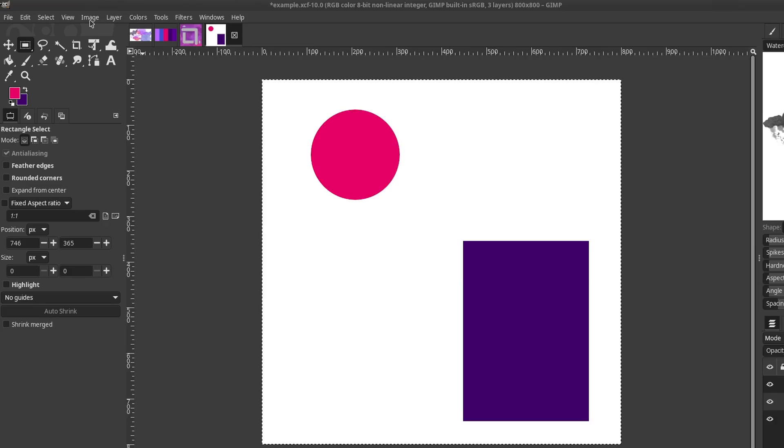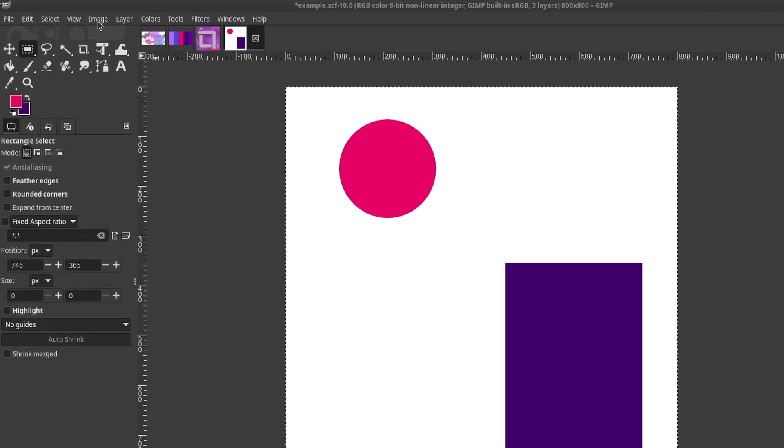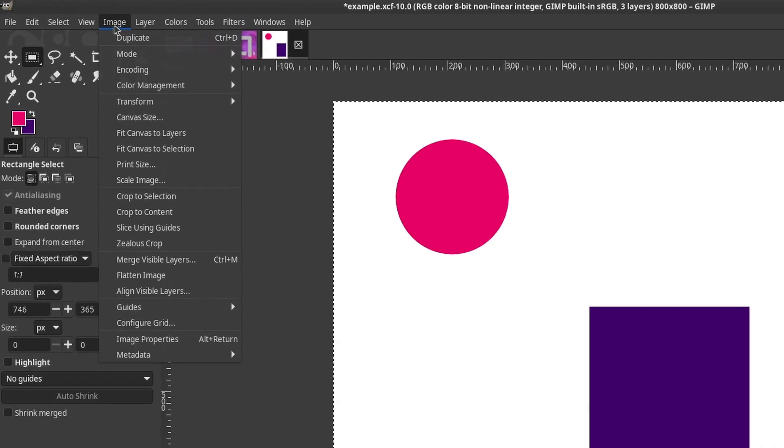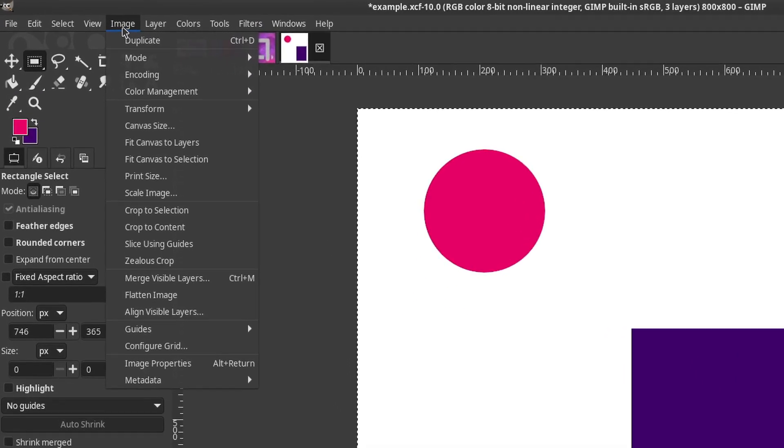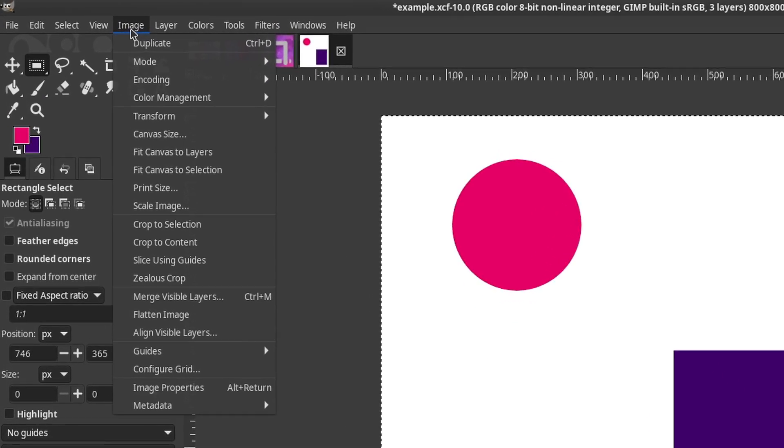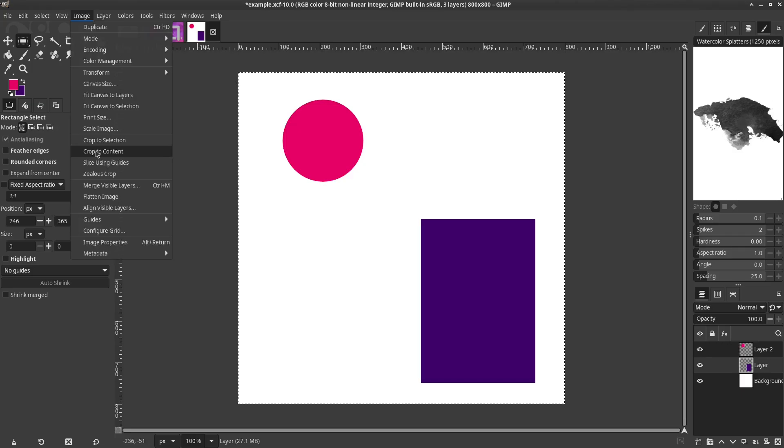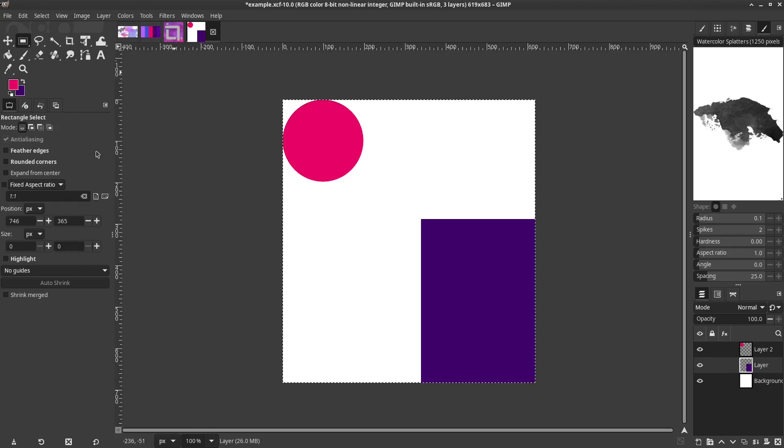Crop to Content removes borders, which are determined by an outer solid color or transparency. The crop is applied to all of the image layers.